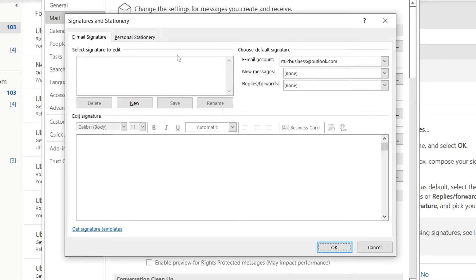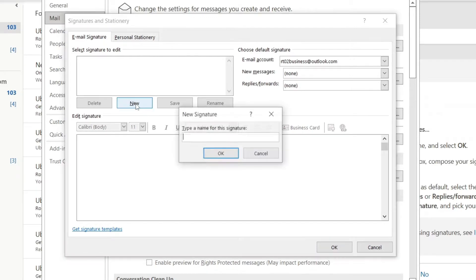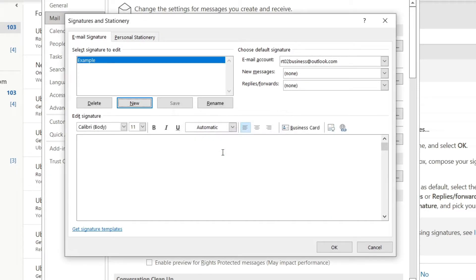All you want to do is come up to 'Select signature to edit' and click on New unless you've already got one you're trying to edit. We need to type a name, so I'm going to name this 'example' and click OK.